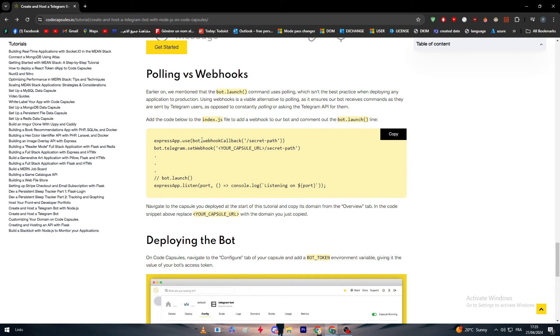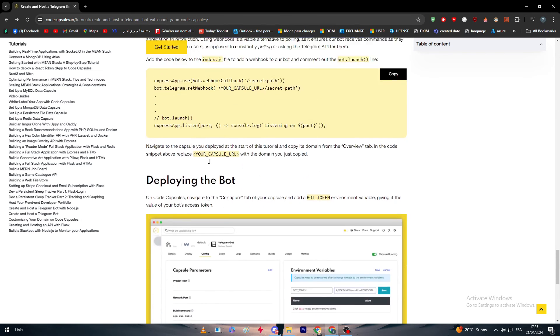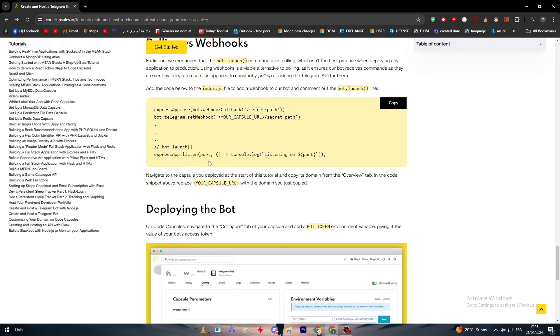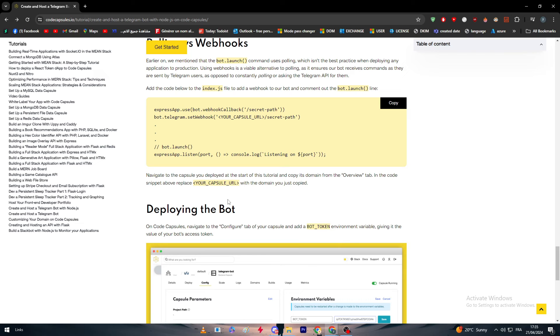Express.app.use bot.webhook.callback secret path. This is the code, you can copy it. Navigate to the capsule you deployed at the start of this tutorial and copy the domain from the overview tab. In the code snippet above, replace your capsule URL with the domain you just copied.